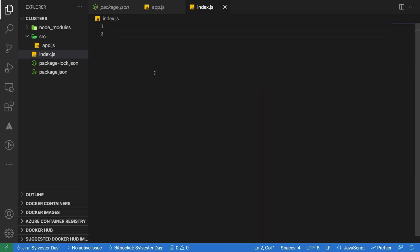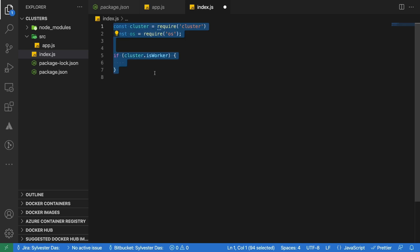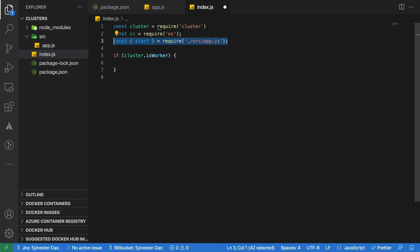Now in the index.js file, we will use the inbuilt cluster and os modules. Let's check if the current process is worker. Within the worker, we can import and call the start function exported from the app.js.